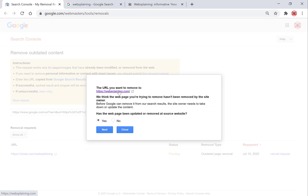Google will say: the URL you want to remove is websplaining.com, and that the web page you are trying to remove hasn't been removed by the site owner — which is correct, the website is still live, however the image has changed. You'll get the message: 'Has the web page been updated or removed at the source website?' Hit 'Yes' because the logo has indeed changed.